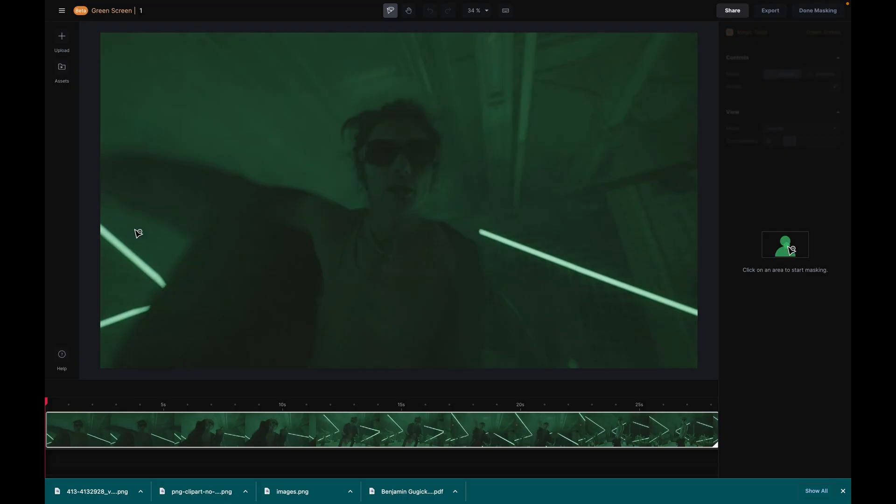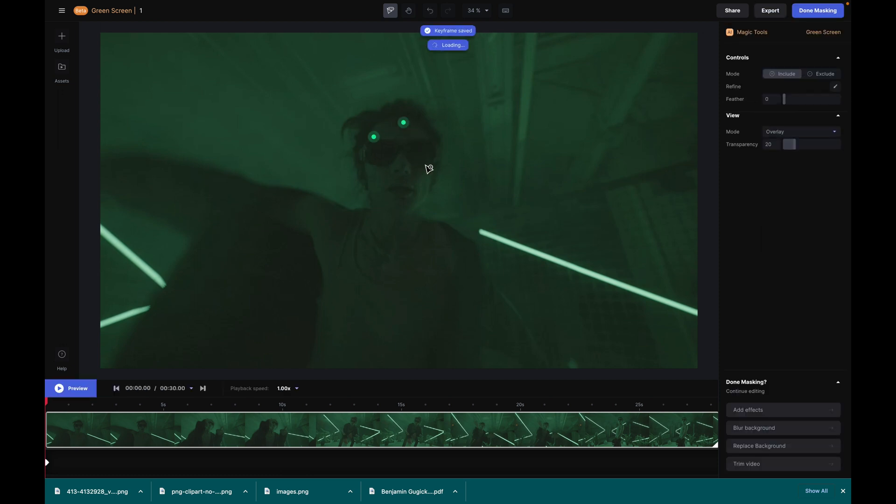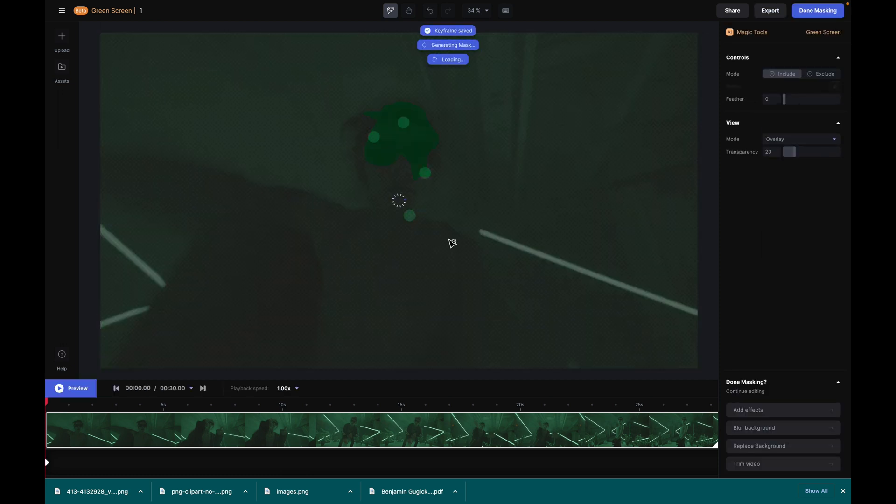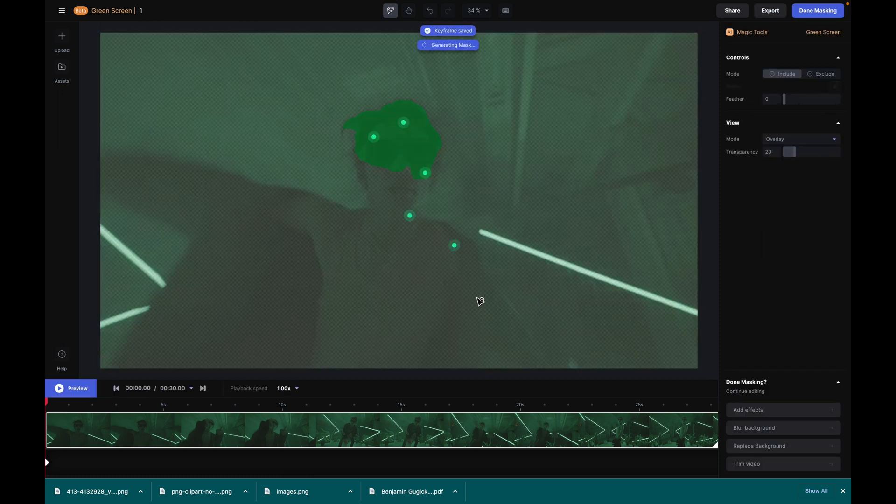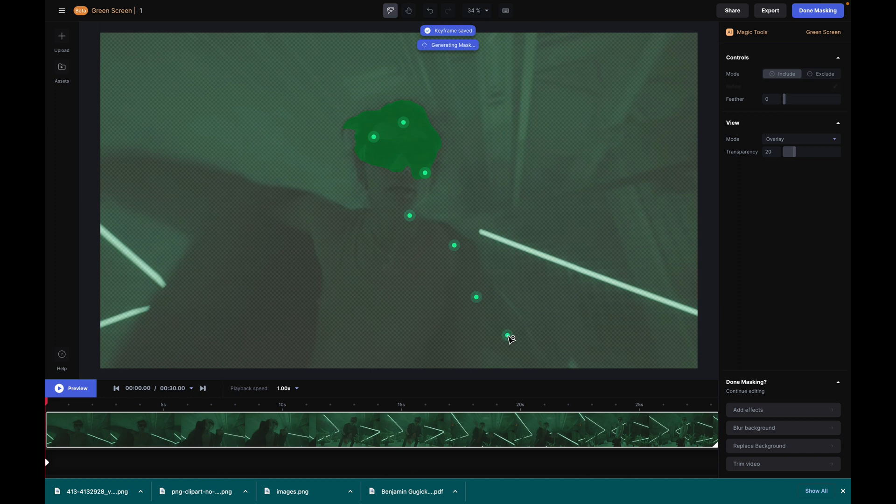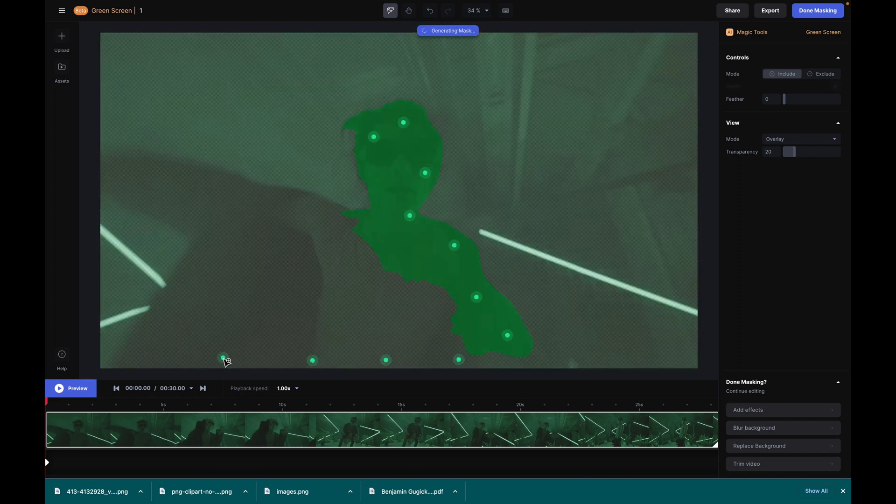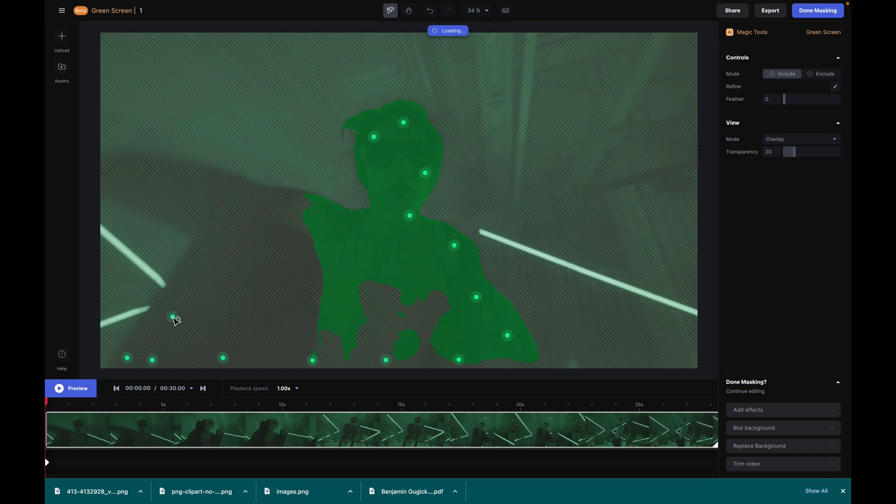All right, so now we're over here in Runway.ai. I've signed up just using Google, it was very easy, and you can do a free trial, which unfortunately only gives you 720p exports, but for the sake of this tutorial, we'll stick with that. Once you've got your clip imported, all you'll do is simply click around on your subject, and the AI will do the rest of the work and pretty much understand where your subject is and how to keep track of it throughout the entire clip.